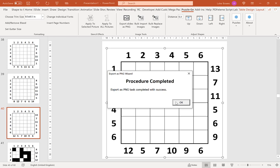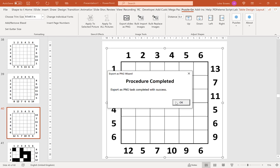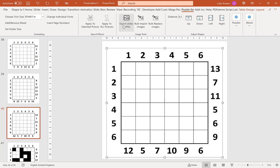And then next we are going to export our solutions. So again, export slides as PNG. And then we're going to choose from slides 41 onwards, solution, again same quality resolution. Click OK.